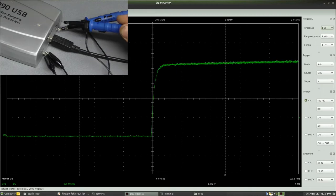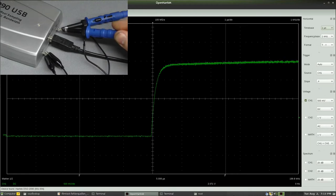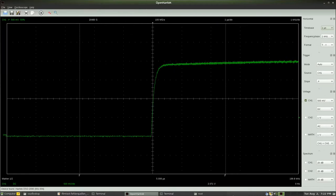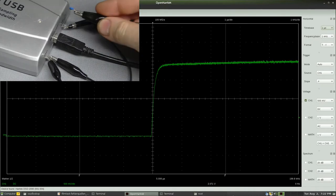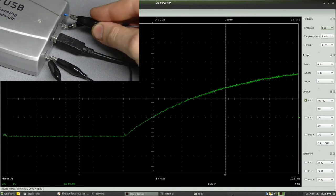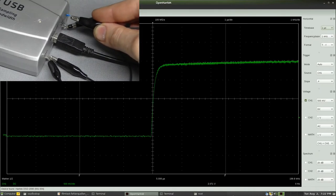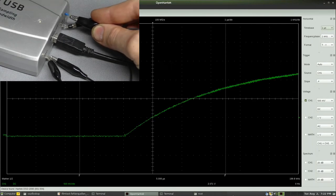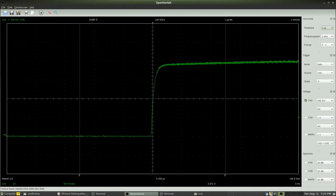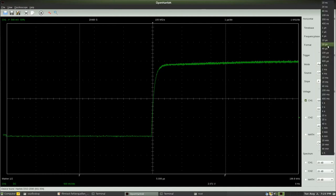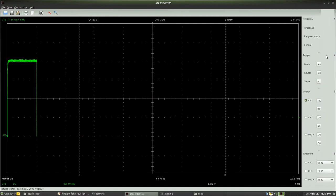This effect increases as soon as I connect a 470 nF capacitor between the ground pin and the signal pin. The capacitance of the measurement equipment should be as low as possible.